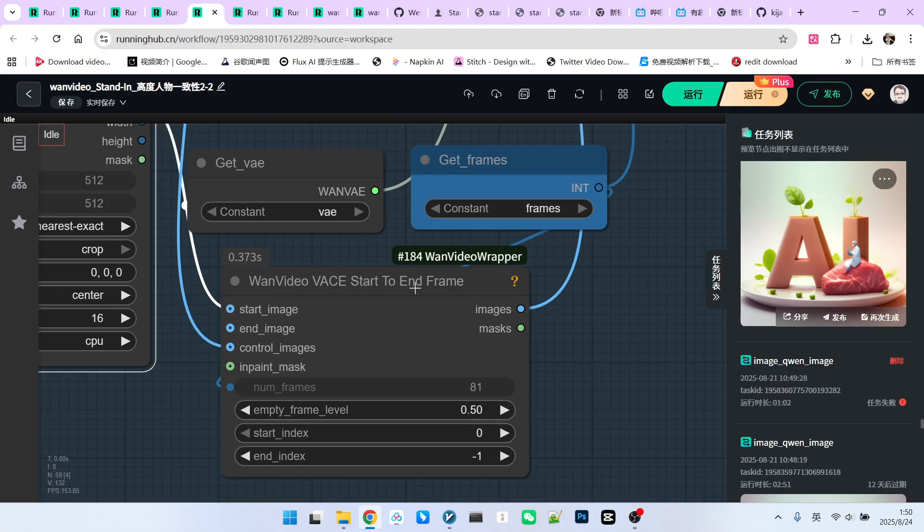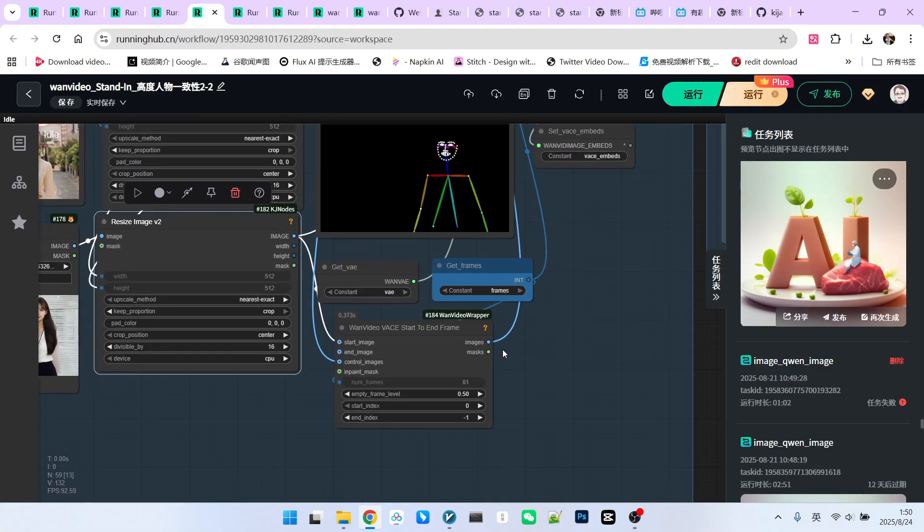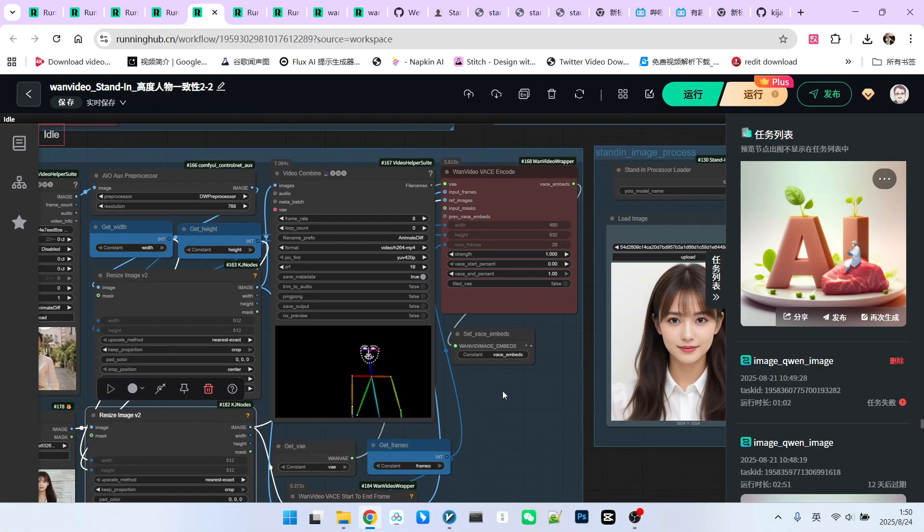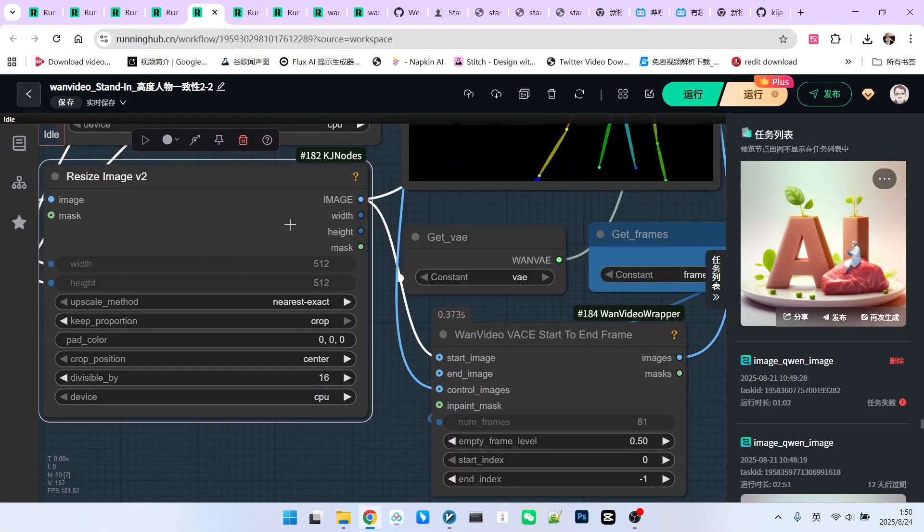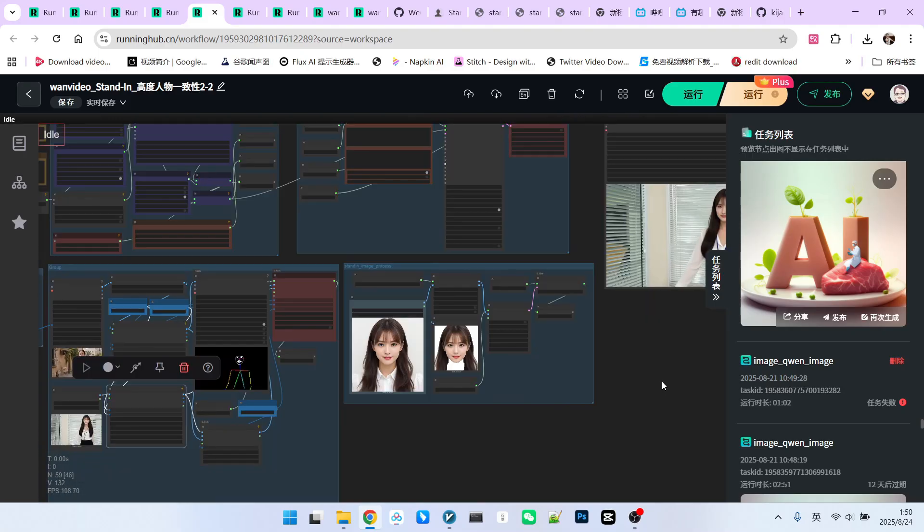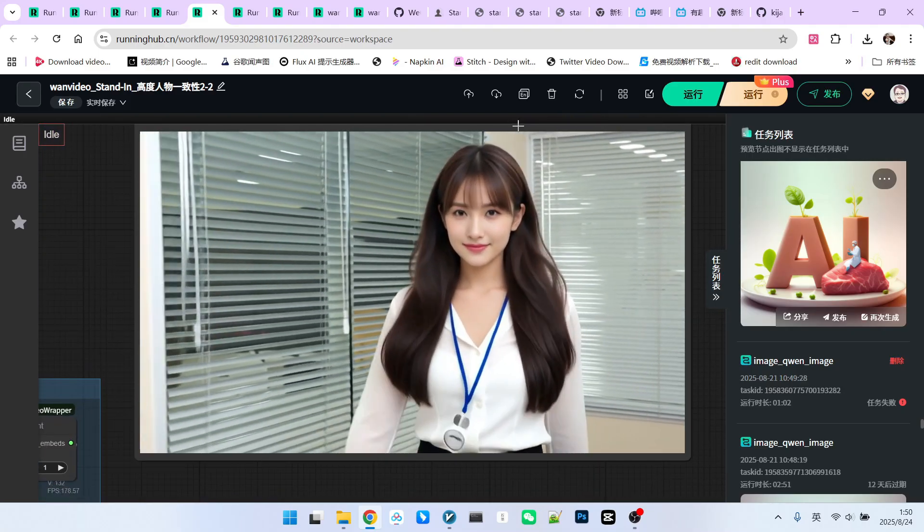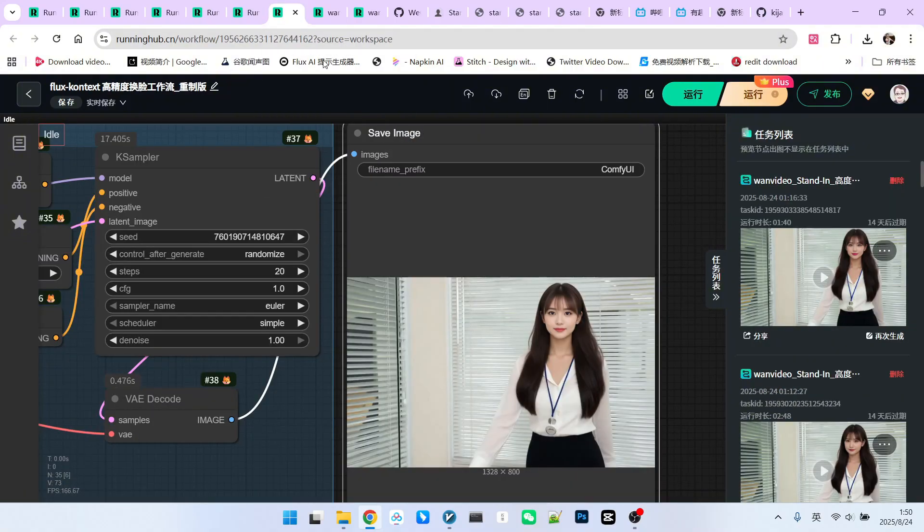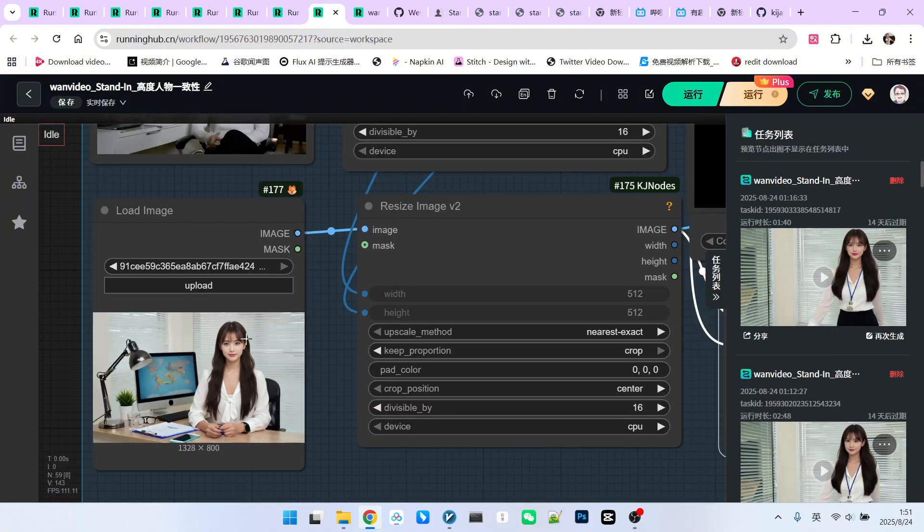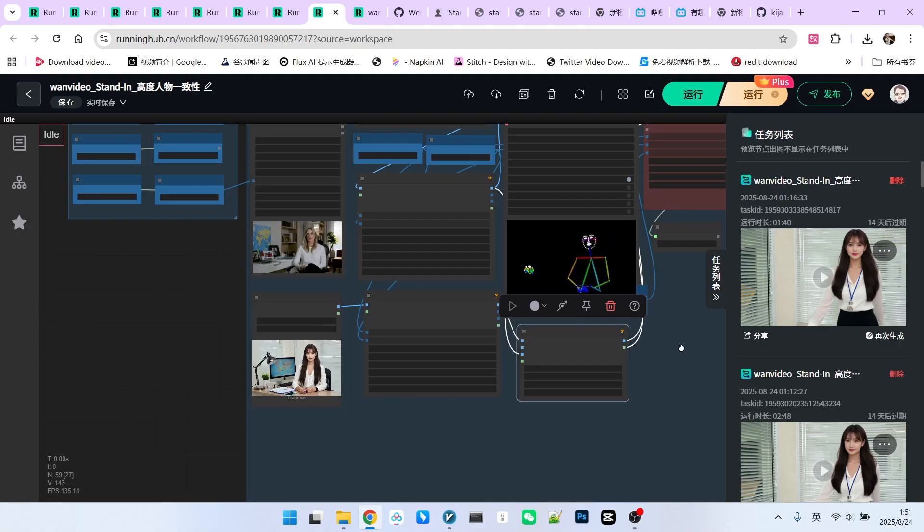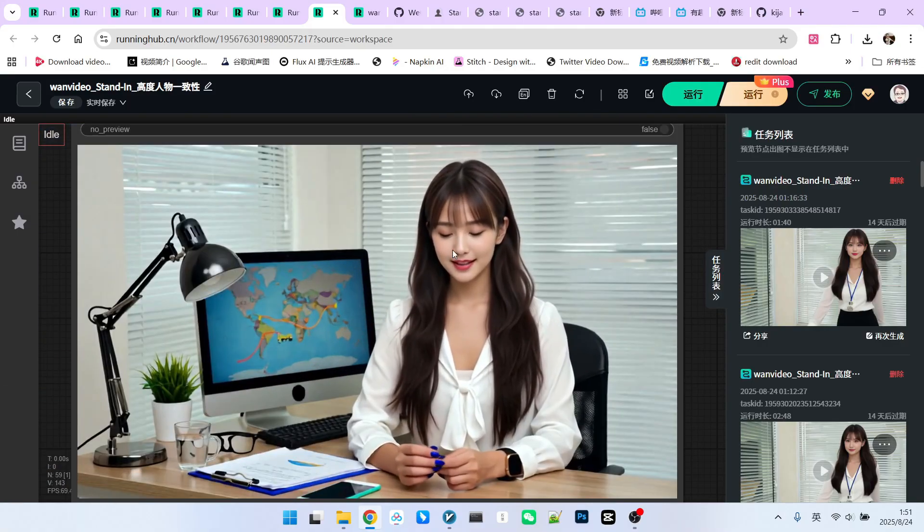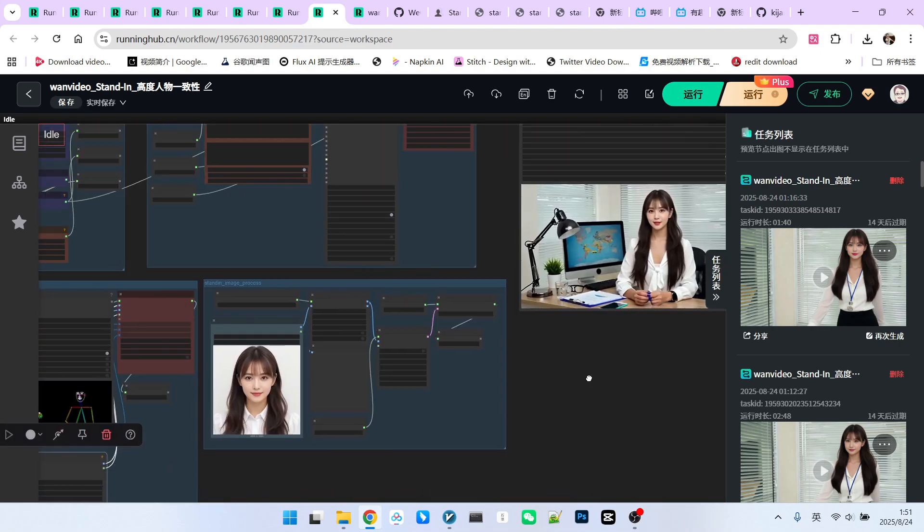So, we'll add a third layer of consistency. We use the one video VACE start to end frame node. Besides connecting to the reference image to ensure character consistency, we also connect it to the start image. This adds another layer of guidance. Let's look at the generated effect now. It's clearly much better. I've done many tests. For instance, even with a smaller face, using this method significantly improves the overall consistency of the generated video. So, this method is generally effective.